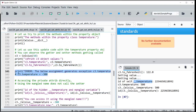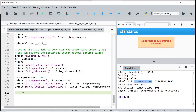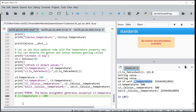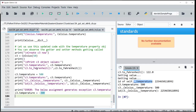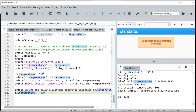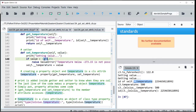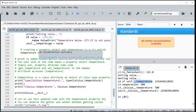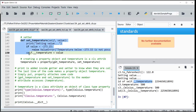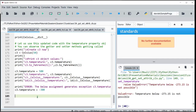Now if I try to pass a value which is outside the limit, since I have now set up the property, C3.temperature will call the set_temperature function only, which has the validation logic. So it will raise a ValueError: temperature below limit.